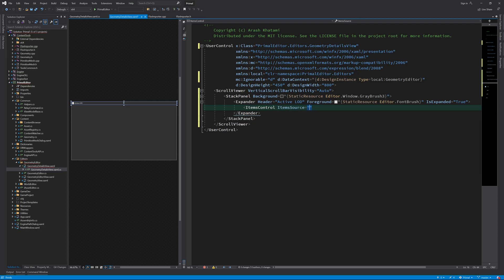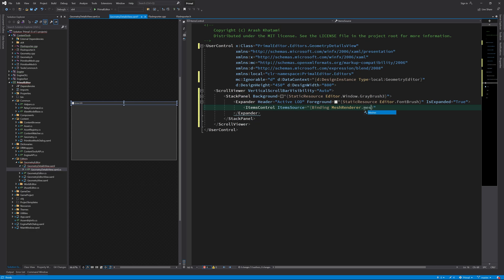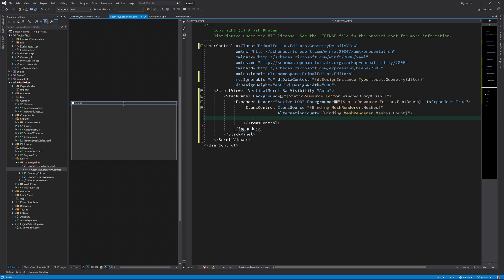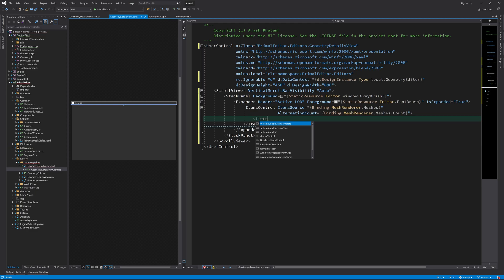We bind the list of meshes to the itemSource property and I also use the number of meshes or meshCount for the alternation count. This is to index each mesh by its position in the list as you will see in a minute.